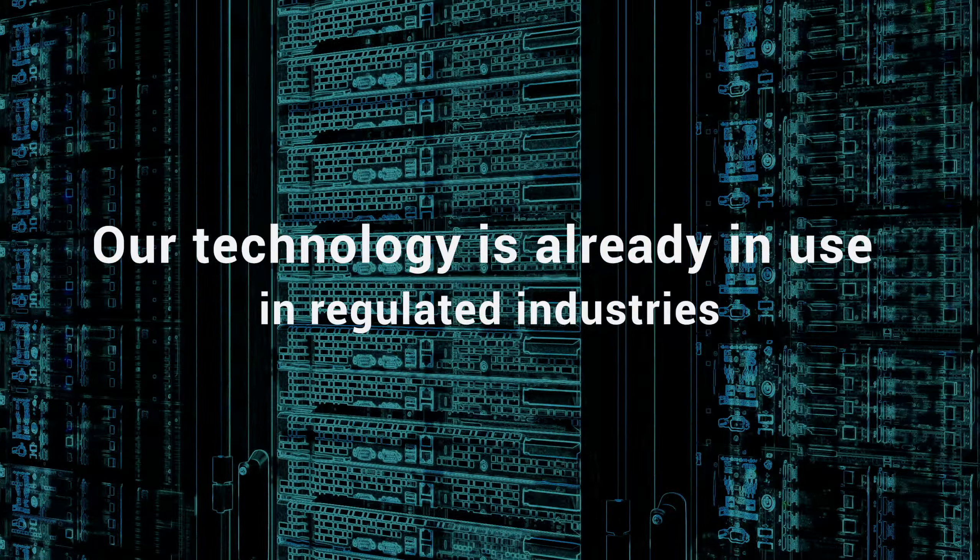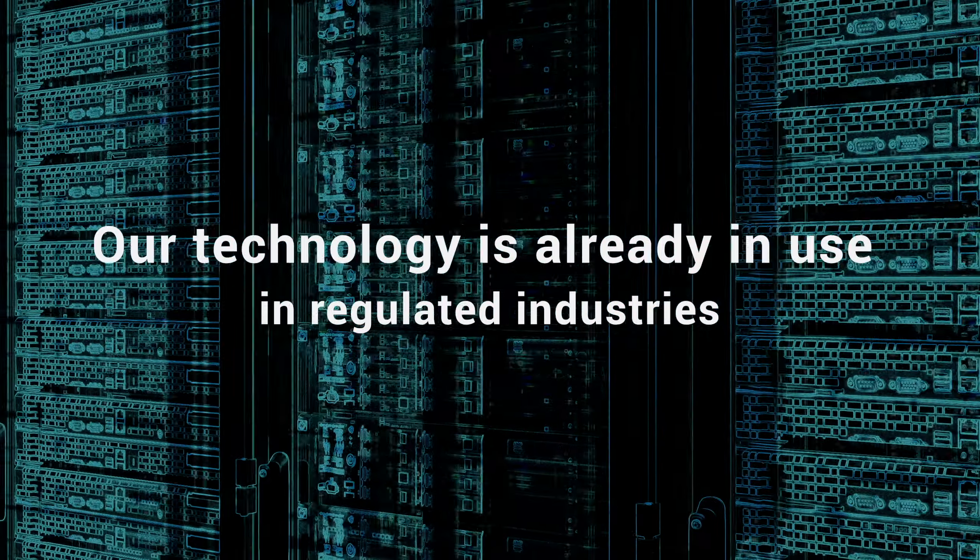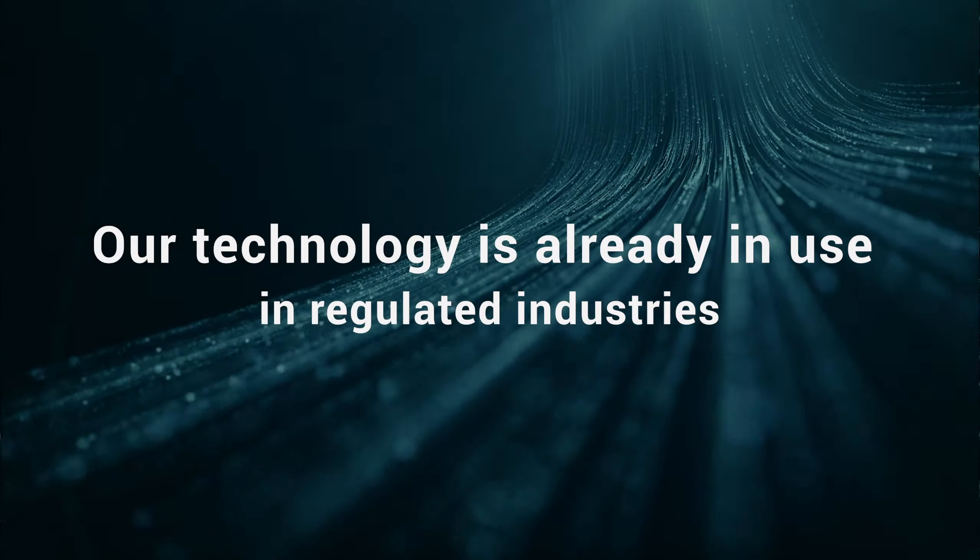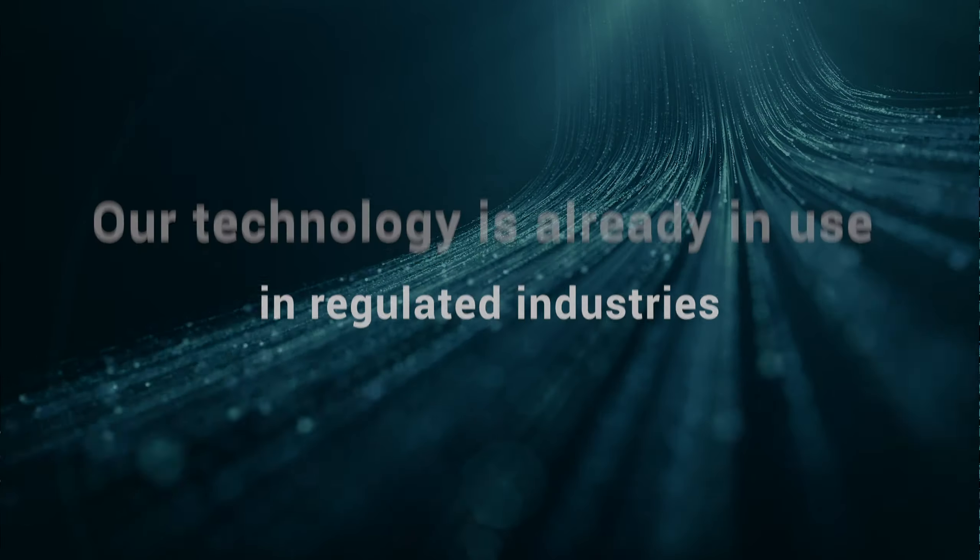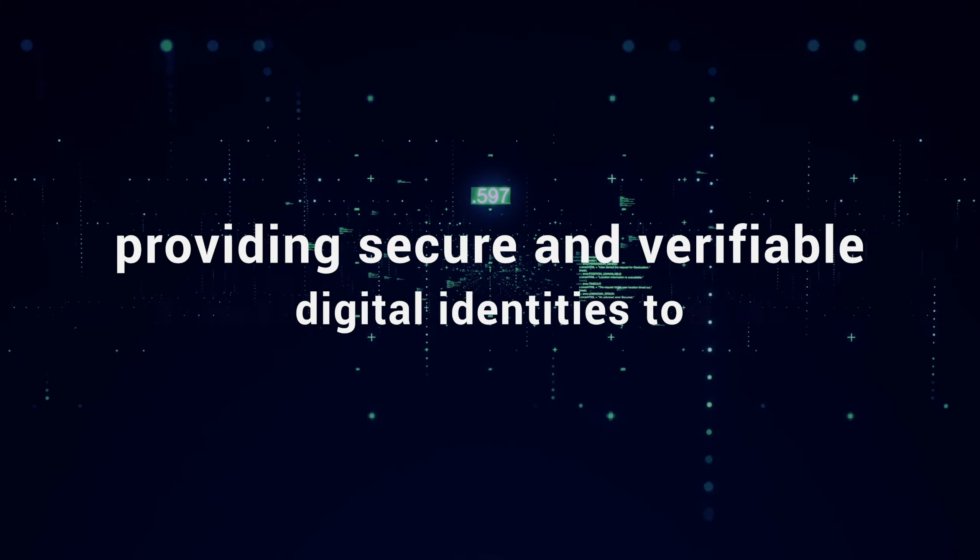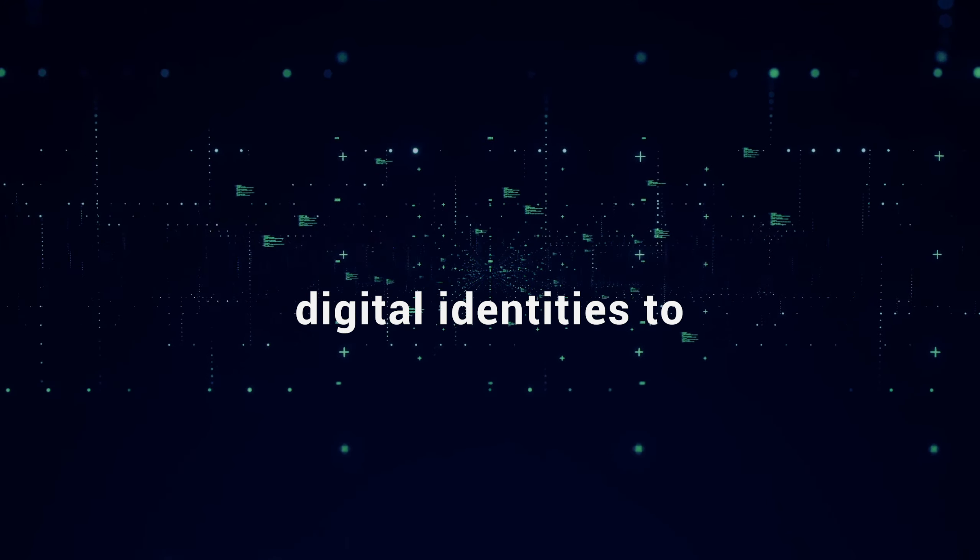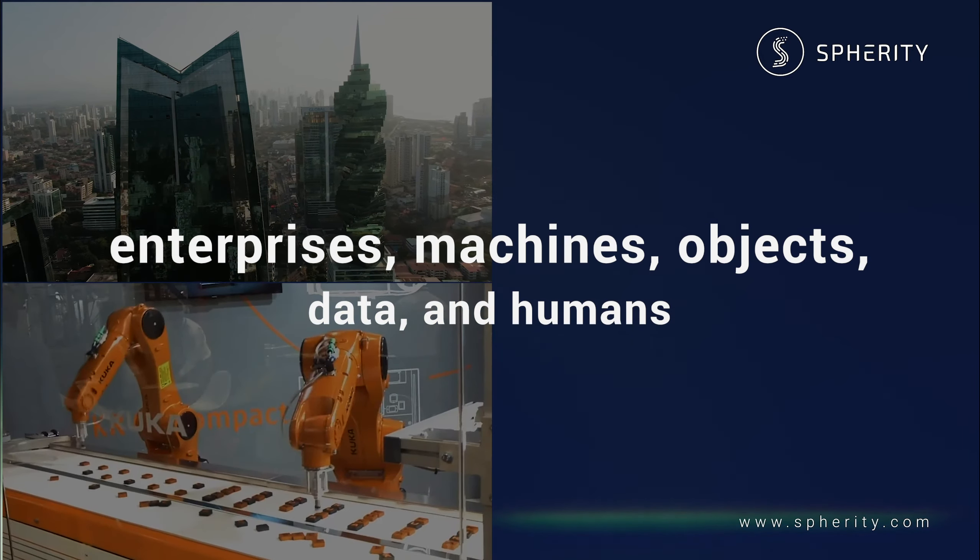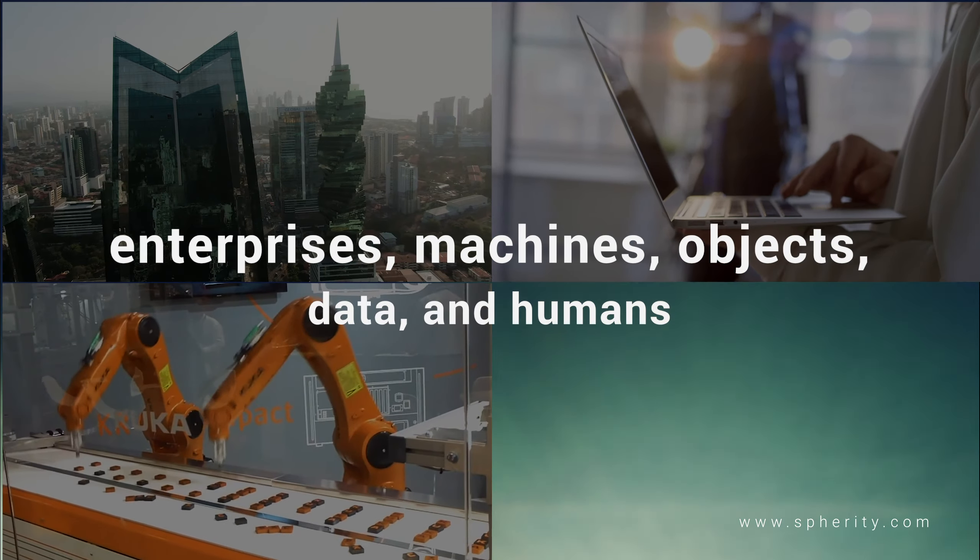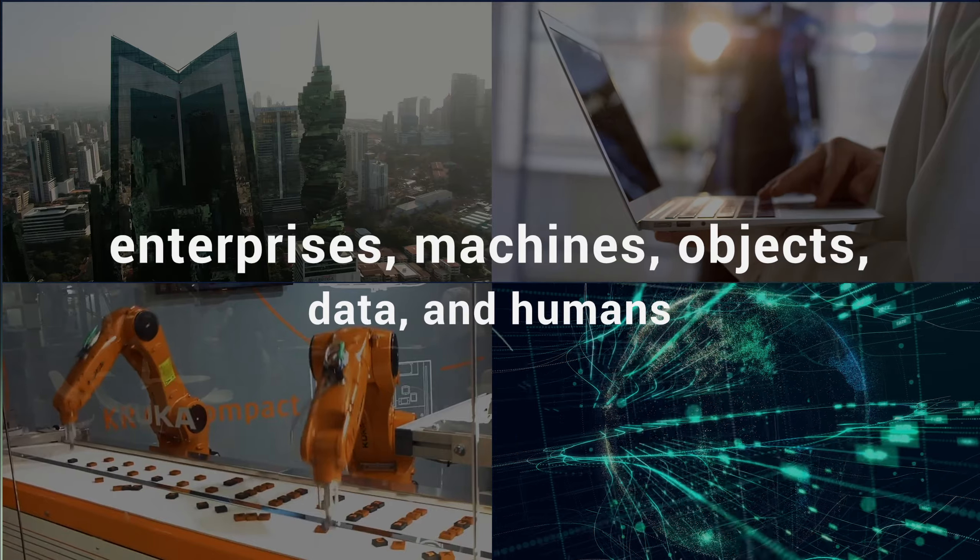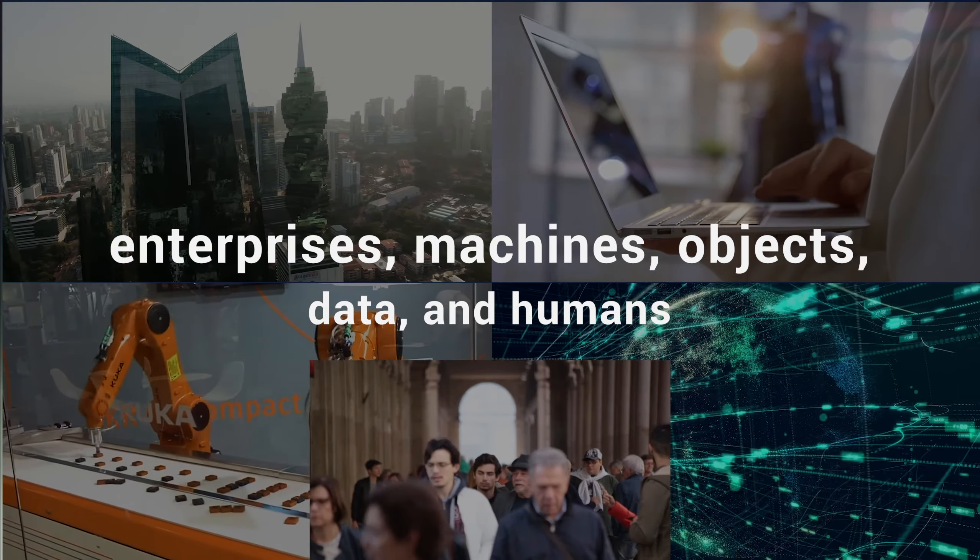Our technology is already today in use in regulated industries, providing secure and verifiable digital identities to enterprises, machines, objects, data and of course humans.